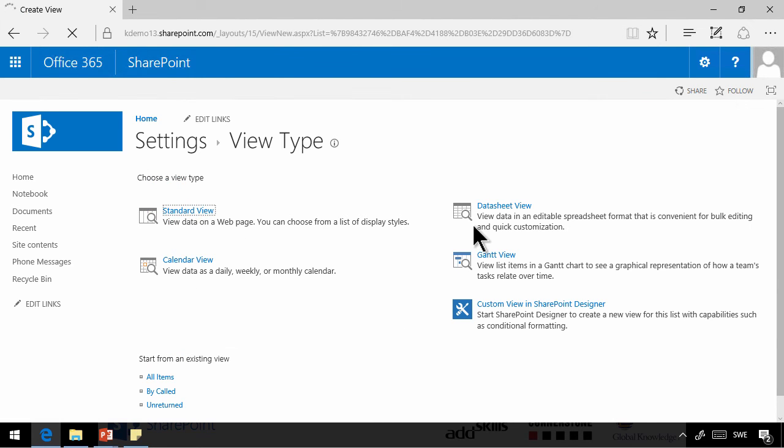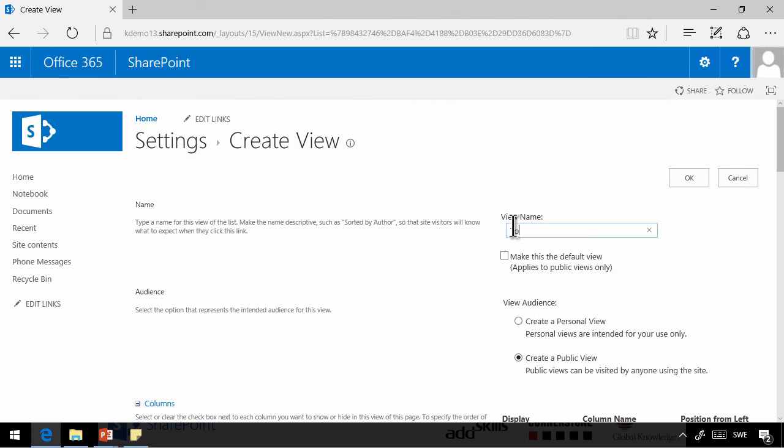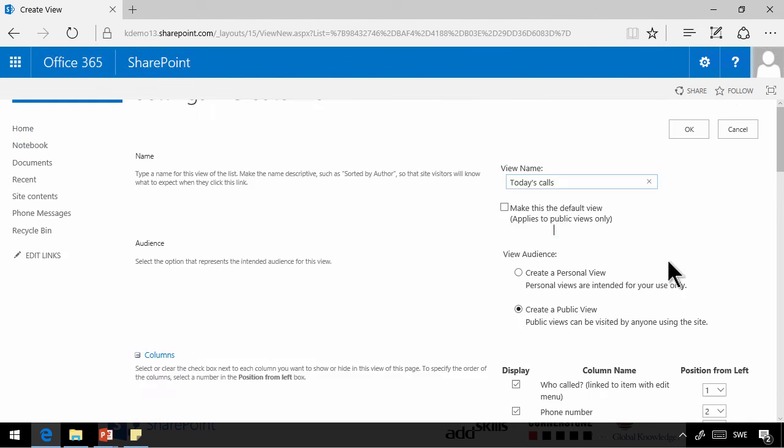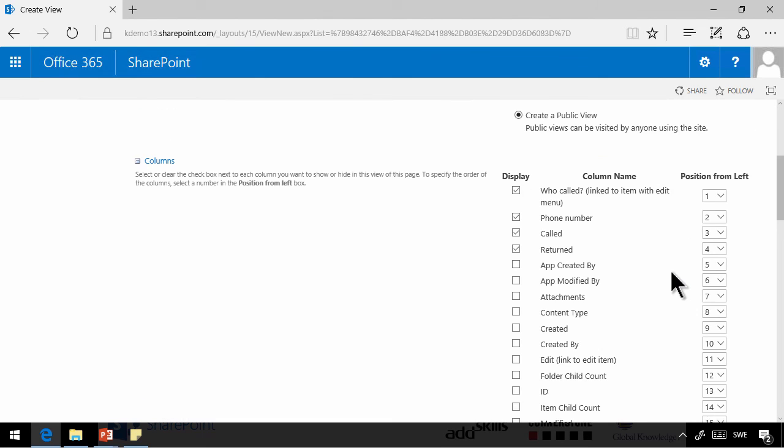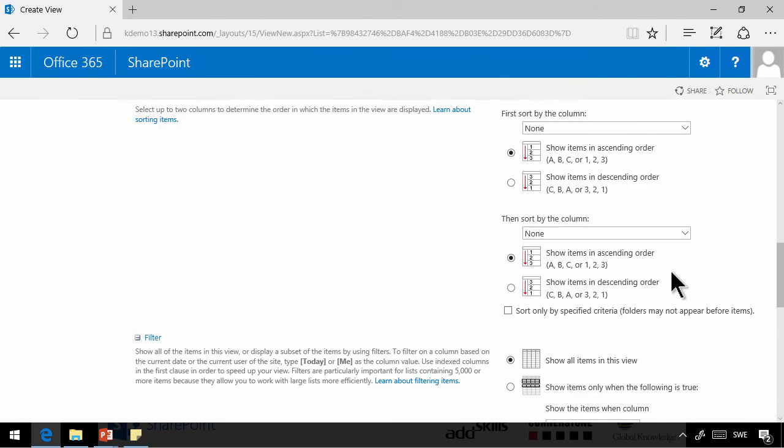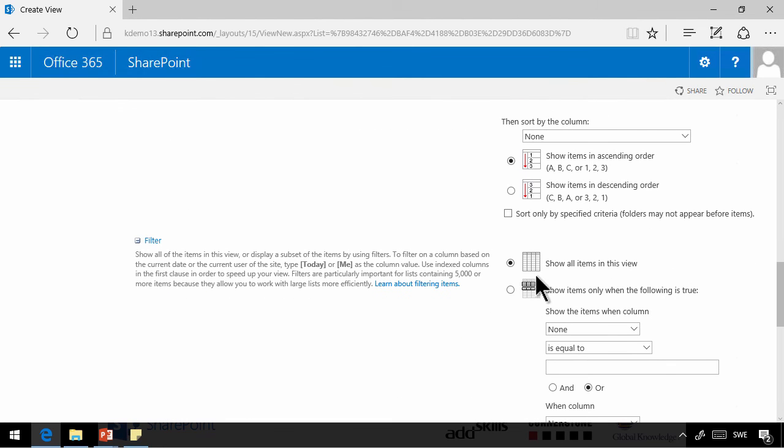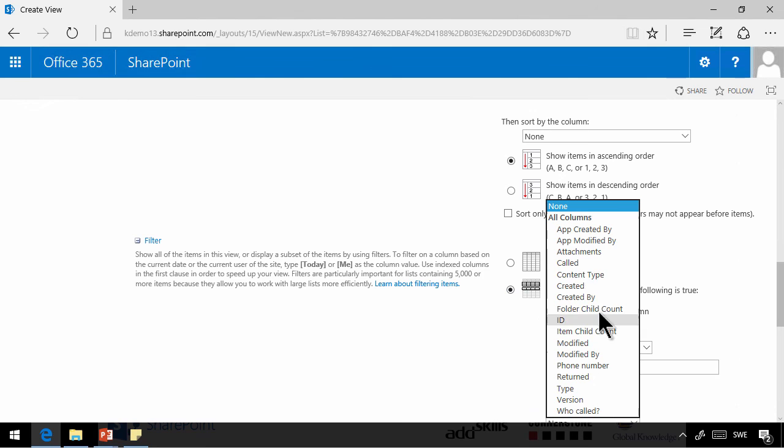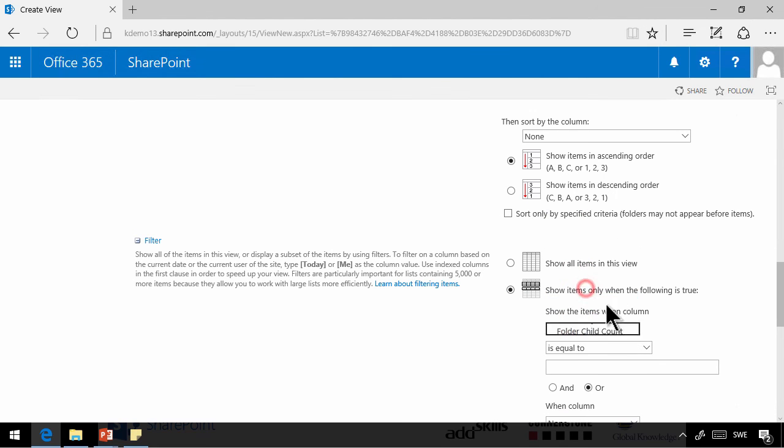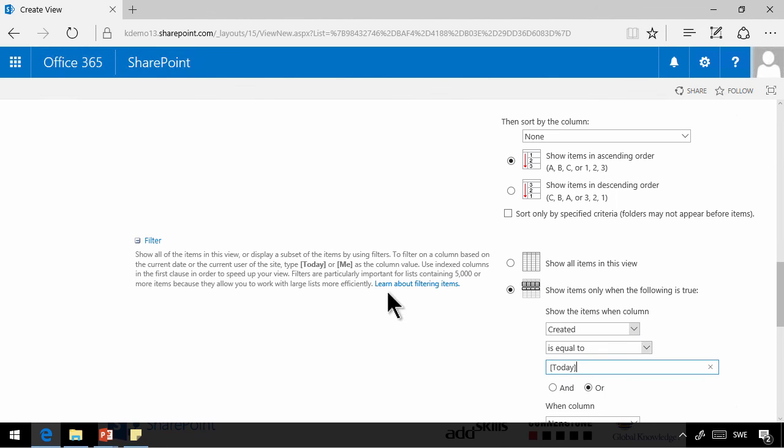And that's going to be today's calls. And that's going to be based on a filter. We're going to show only those where created is equal to today. Notice that here you have that help, the today. You can filter by today or by me.